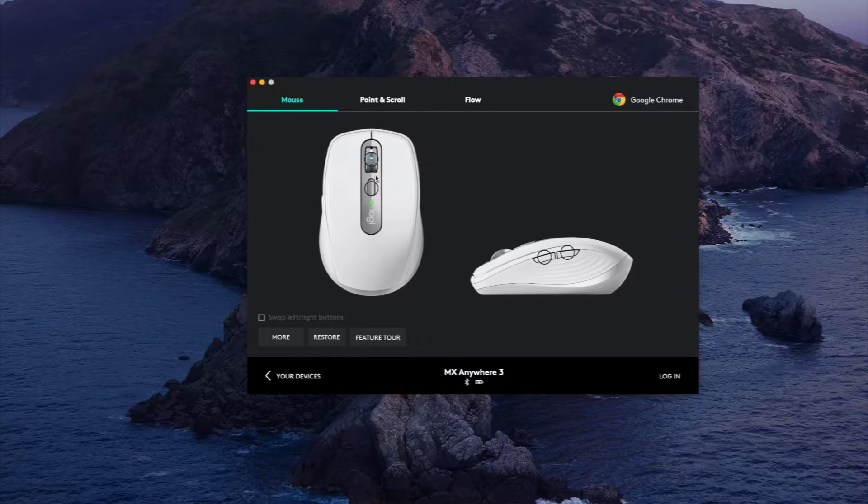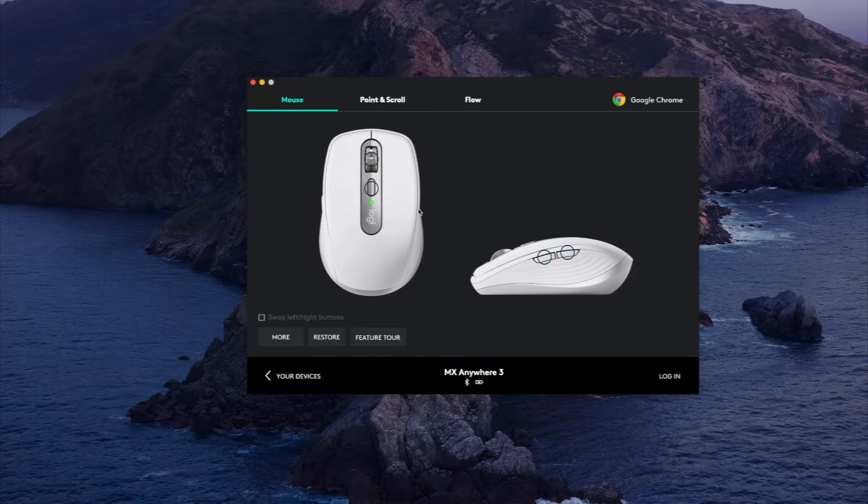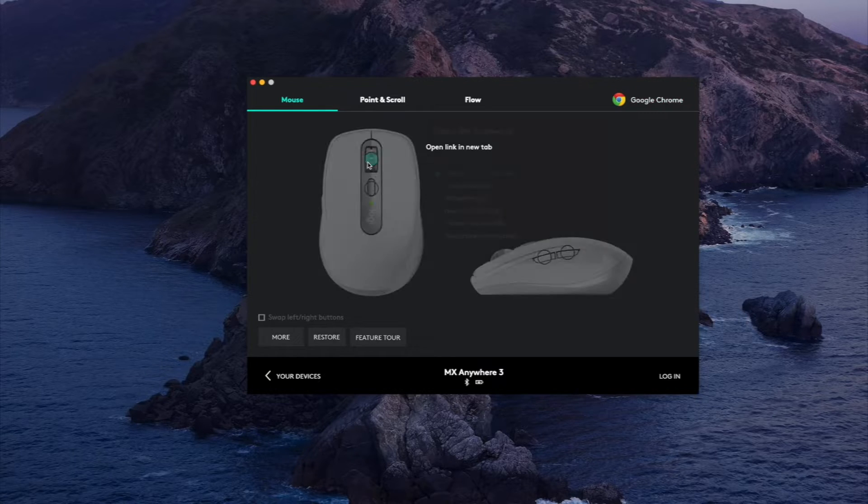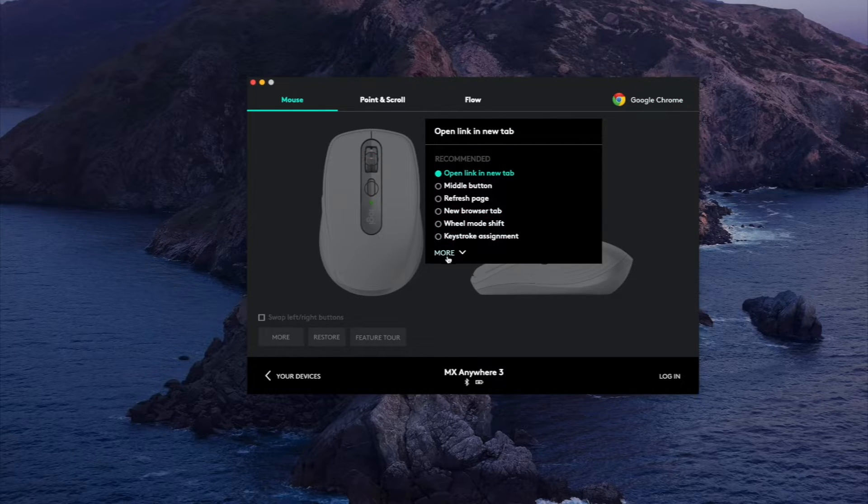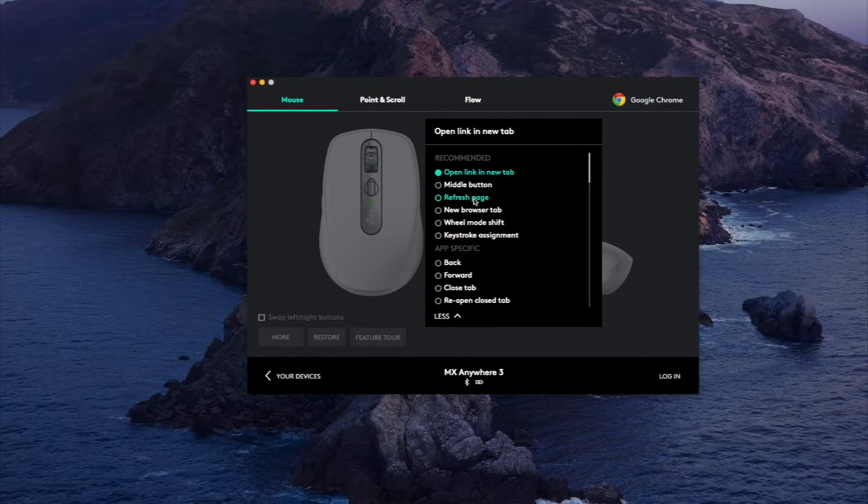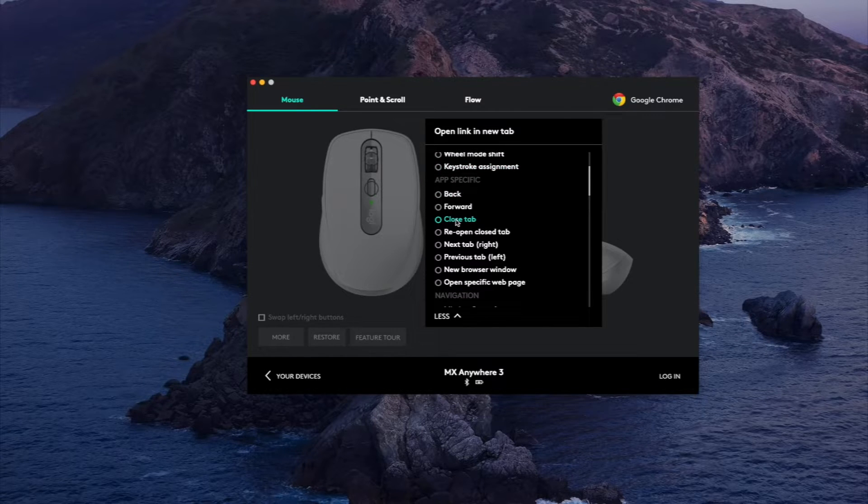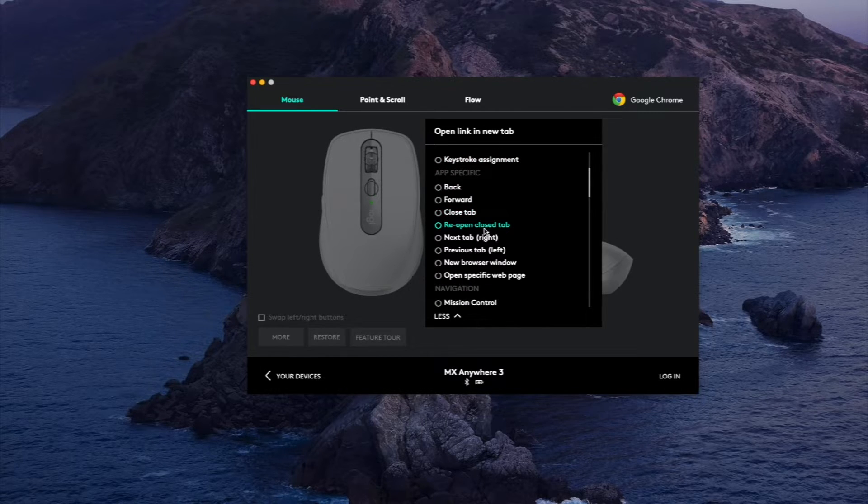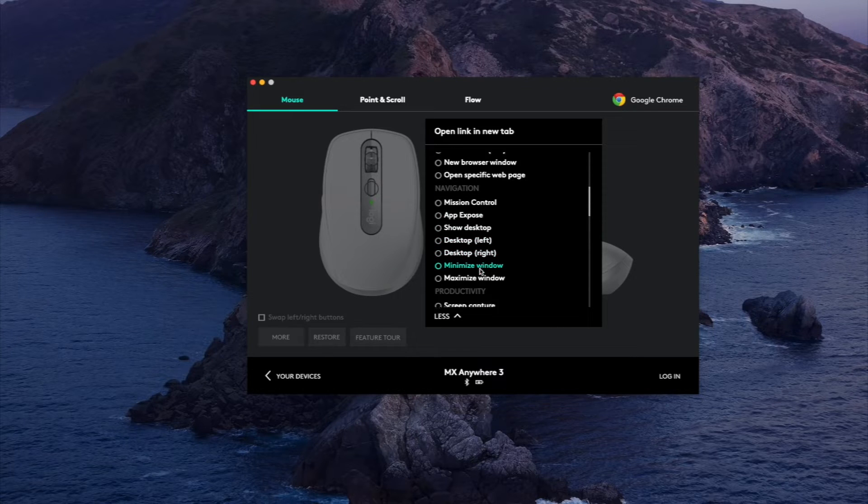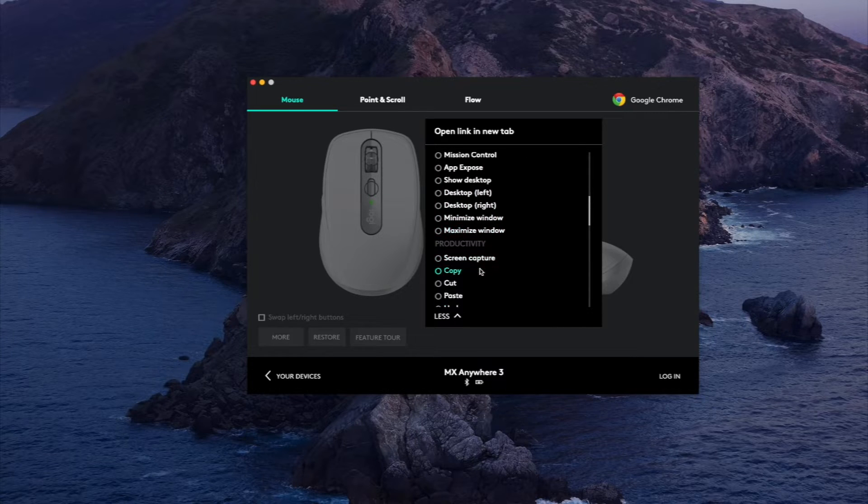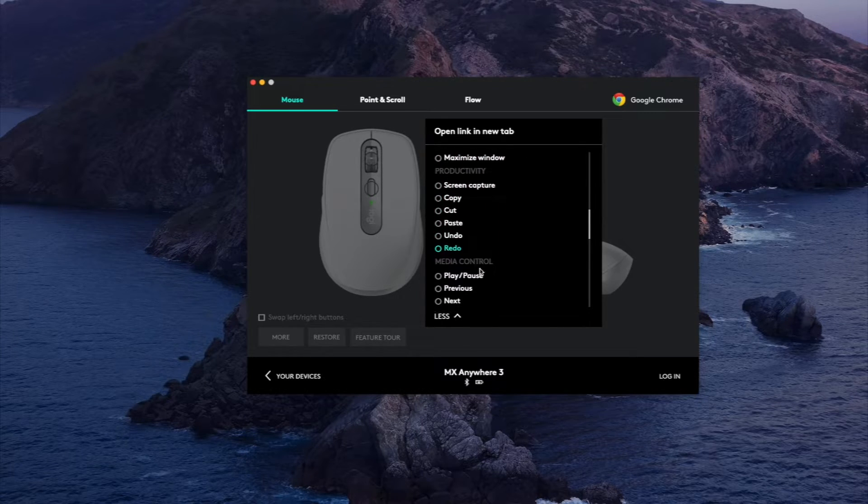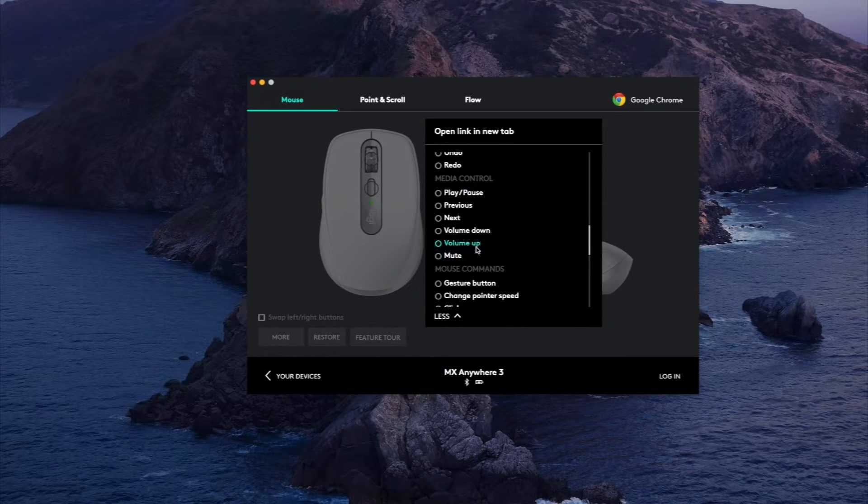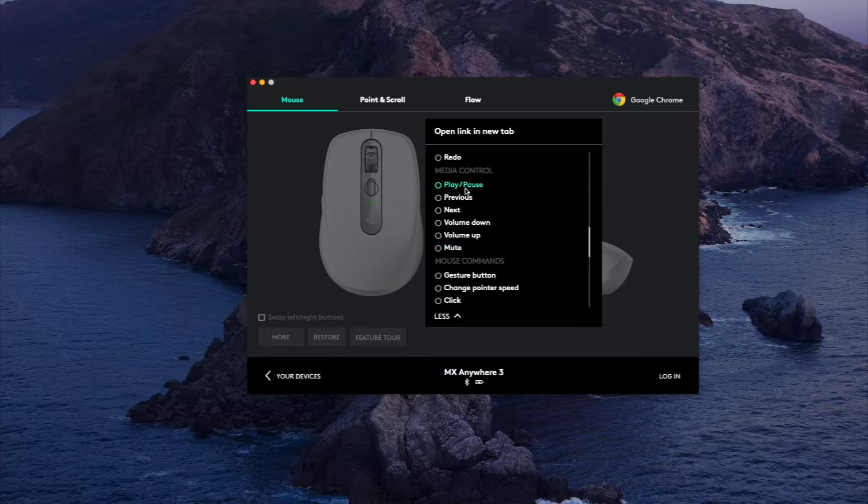And you can customize this. Let's say you don't want this to open a new tab, you can have other settings here. Maybe you want closed tab or maybe you want to reopen your previously closed tab. And there's a lot of different customization settings you can mess with including media controls here, maybe even gestures.